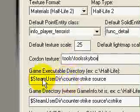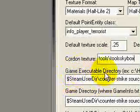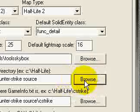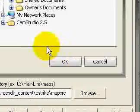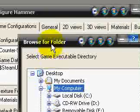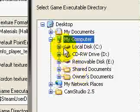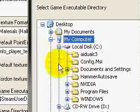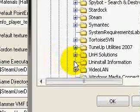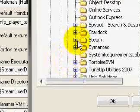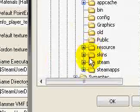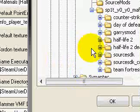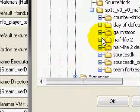And then your game executable directory. Click Browse and go into where you installed your Counter-Strike source. If you got it off of Steam, you'll go into C, Program Files, Steam, Steam Apps, your account name, and there it is. Just click Highlight it and click OK.